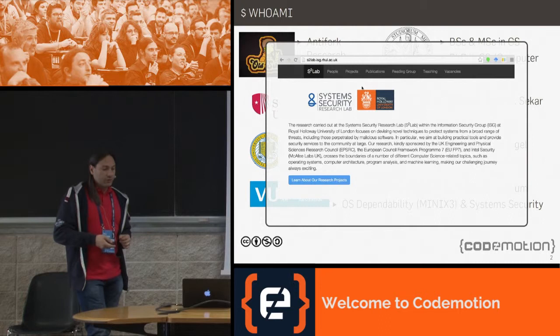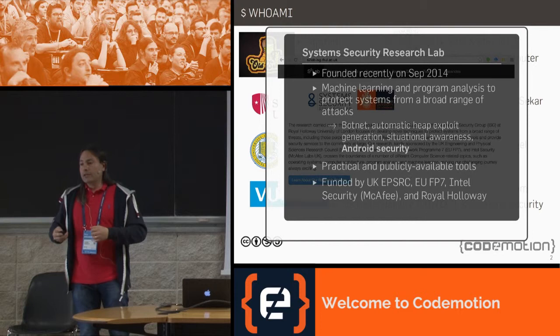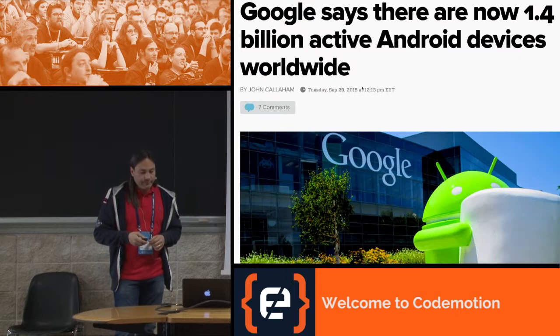In 2014 I opened the System Security Research Lab, which focuses on system security. The underlying theme is using program analysis to extract properties of programs — from binary or source code — and applying machine learning to tackle system security issues. Today I'm going to be talking about Android security.